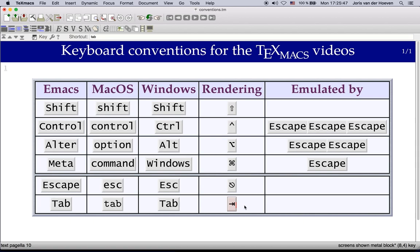On keyboards designed for Windows one may use the Windows key instead of Apple's command key. Under Emacs this corresponds to the Meta modifier key.